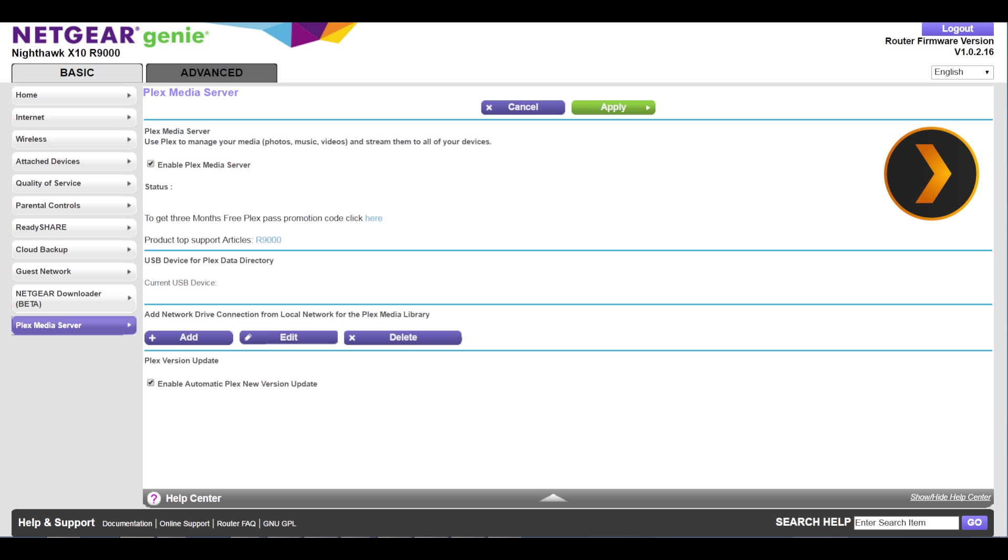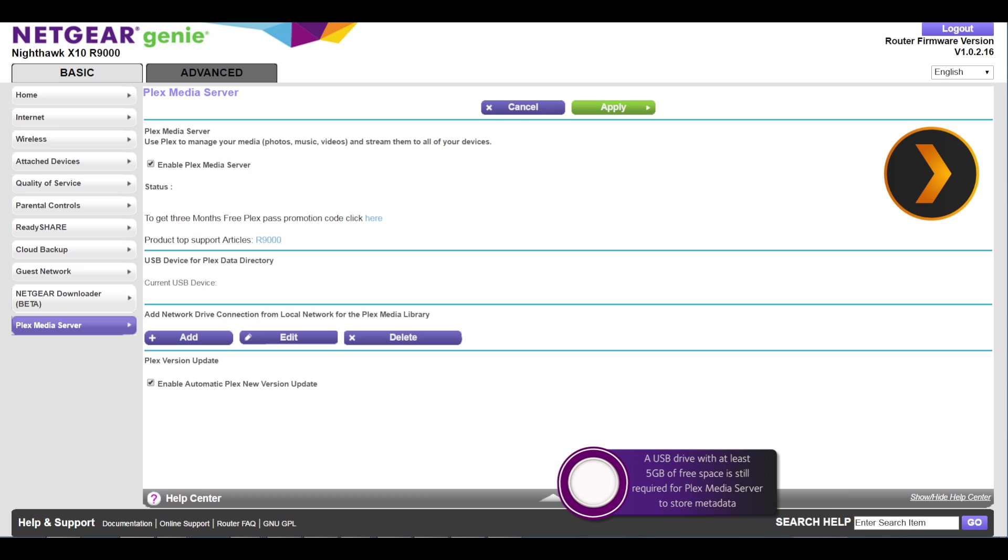With the latest firmware installed you can also use a media library already stored on your NAS device. Please remember that you will still need the USB connected in order to operate.